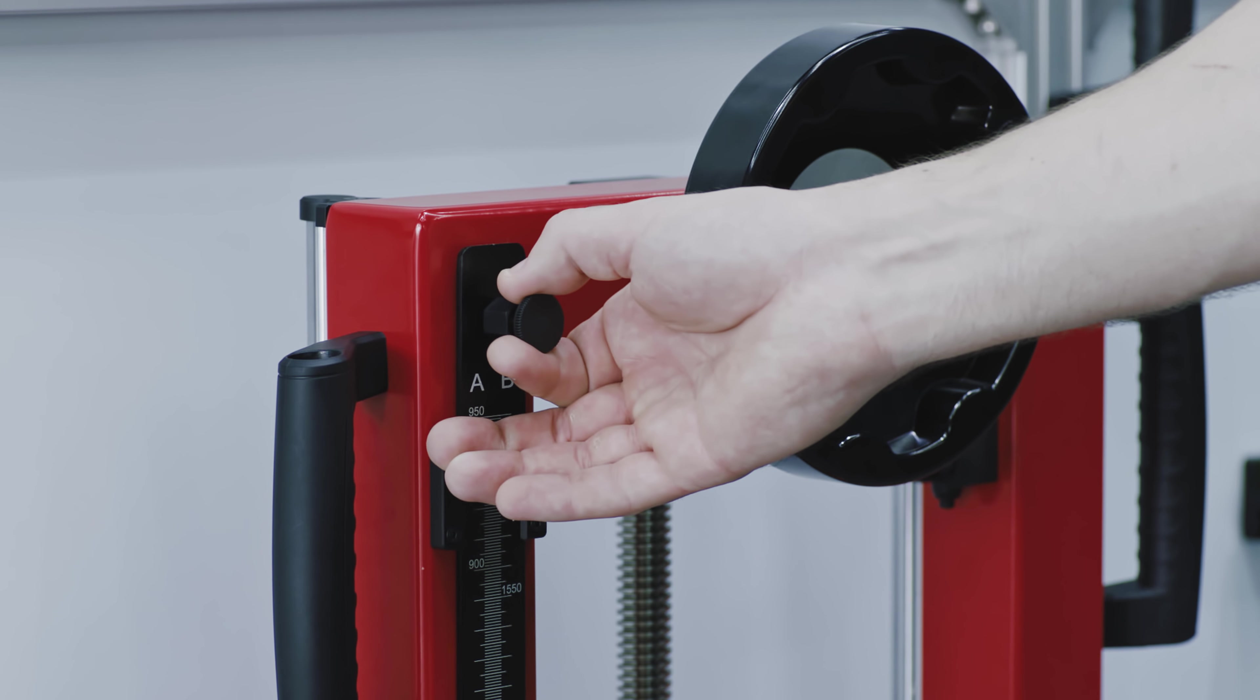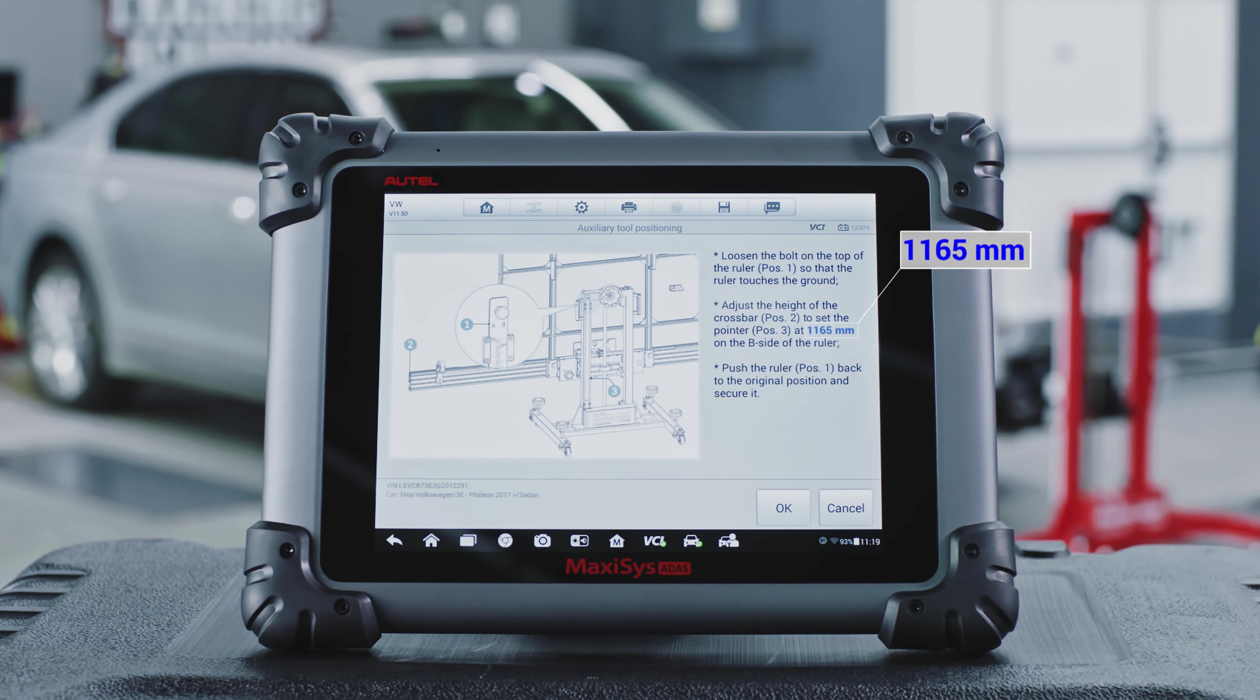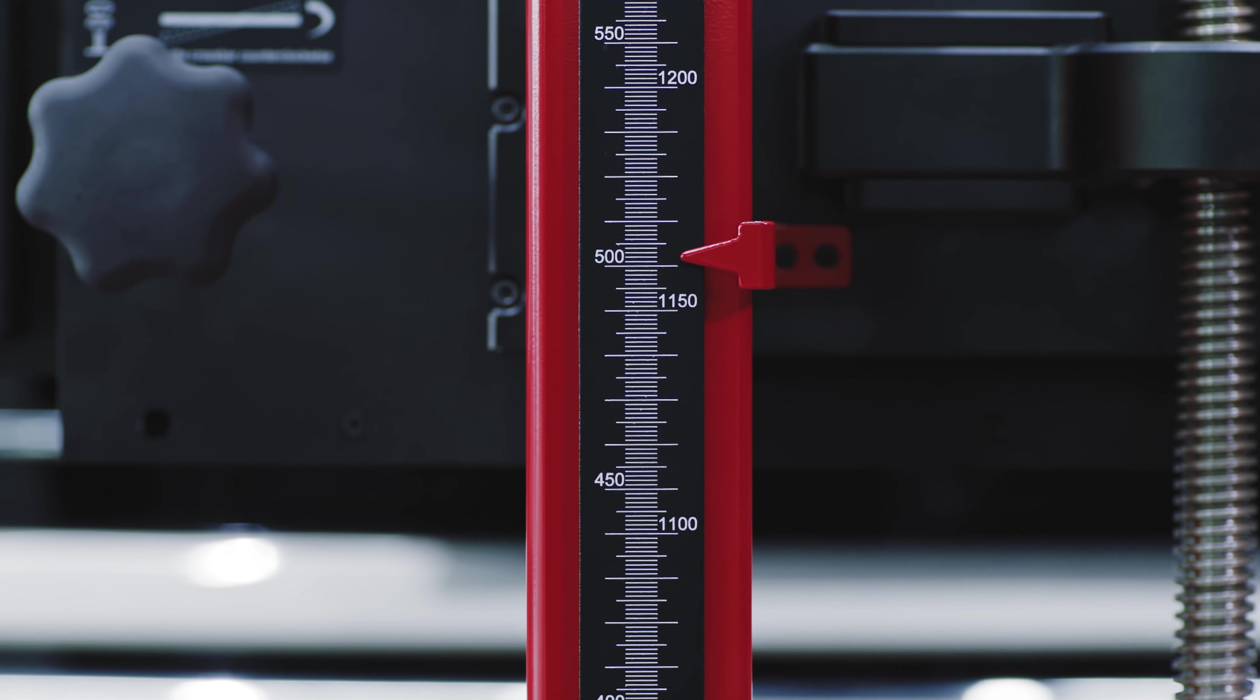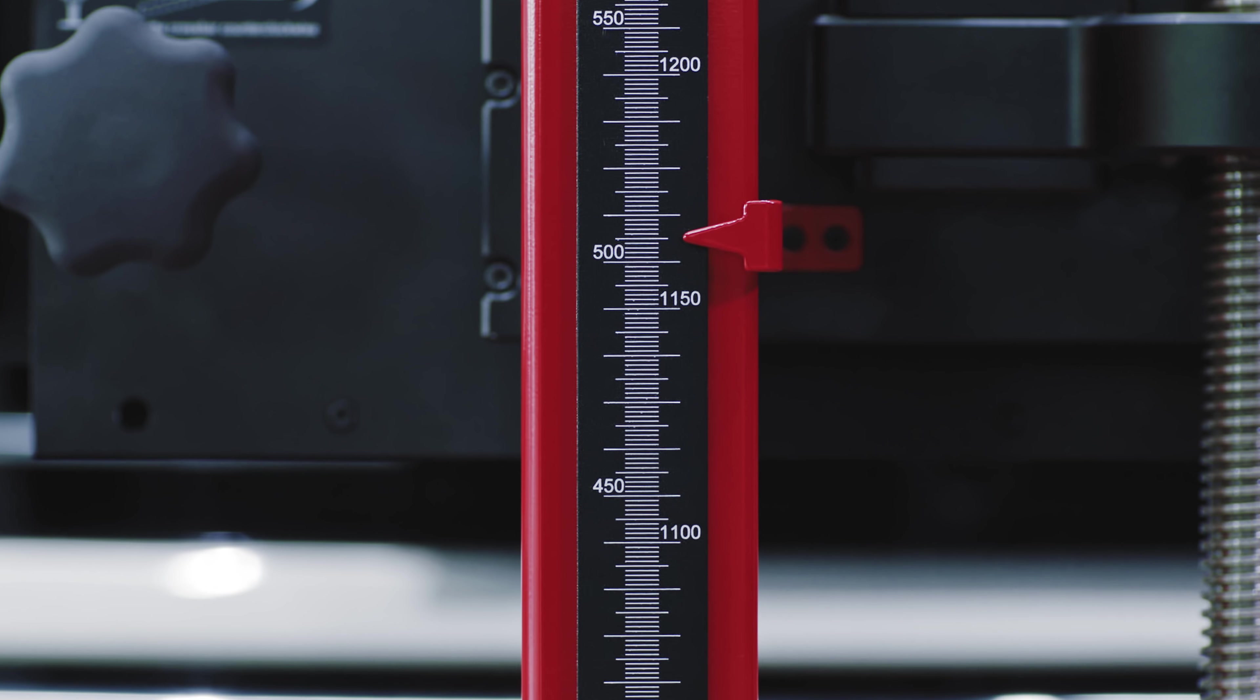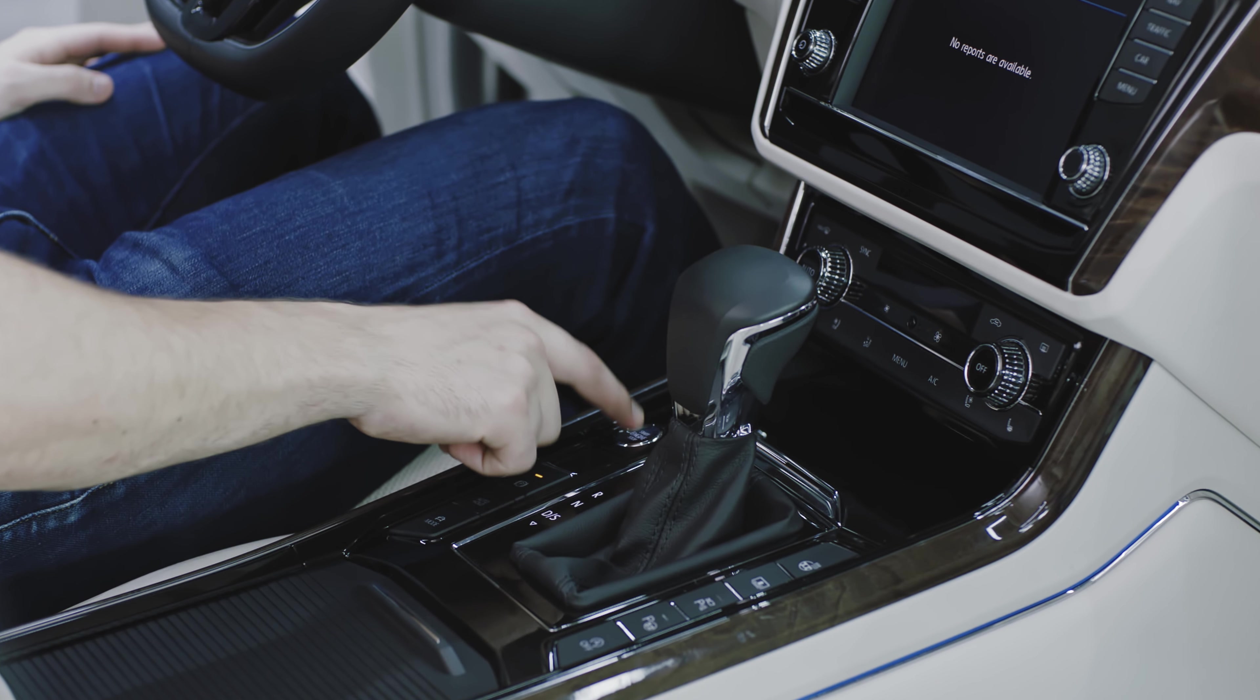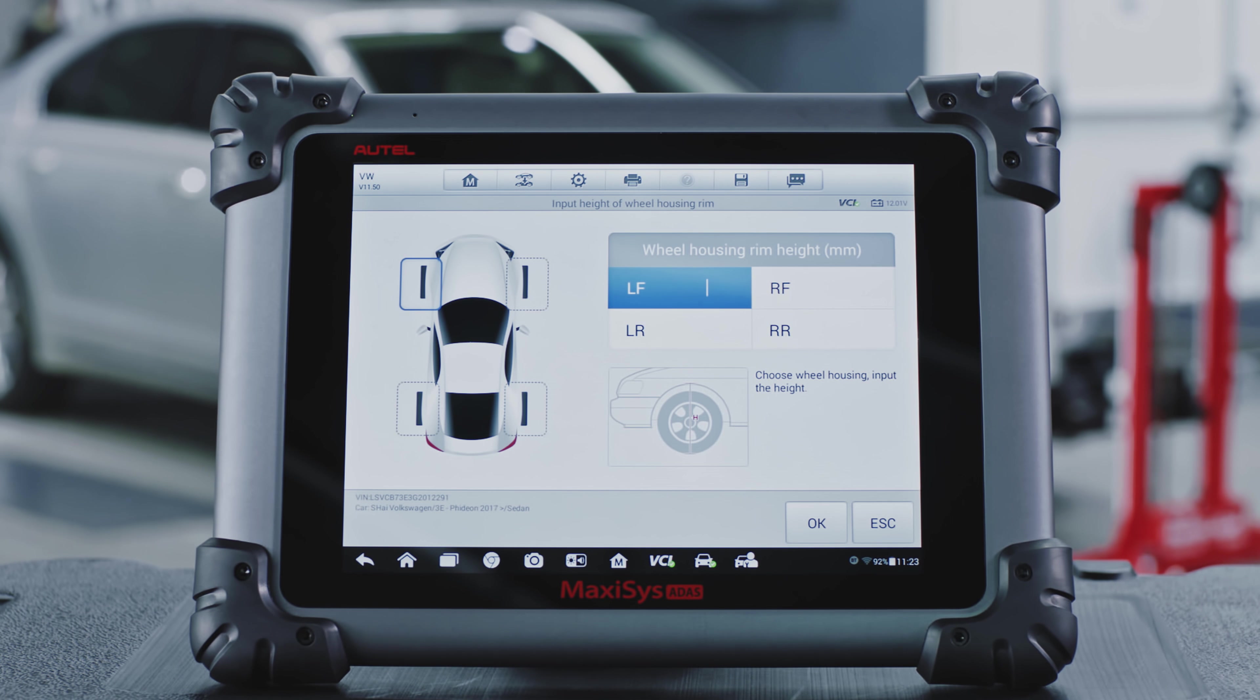Loosen the height ruler so that it touches the ground. Adjust the height of the crossbar to the height specified on the tablet. Align the pointer with the corresponding value on the B side of the height ruler. Push the ruler back to the original position and secure it. Ensure the vehicle ignition is on. Tap OK.